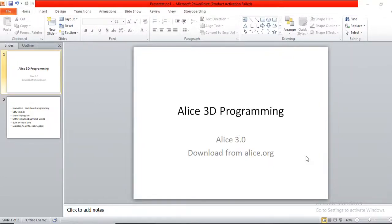Hello everyone, welcome back to our channel. It's been a long time. Today I'll talk about Alice programming, which is a 3D programming platform used for gaming purposes. It is used to create 3D games and also storytelling narrative videos.